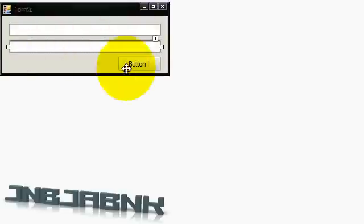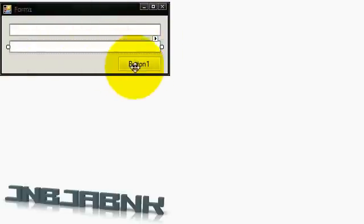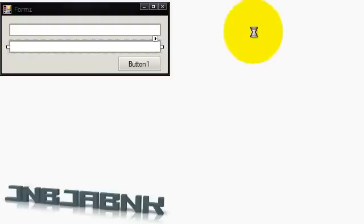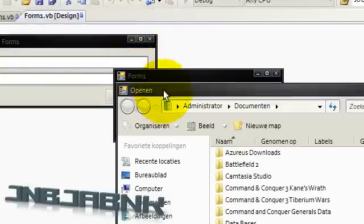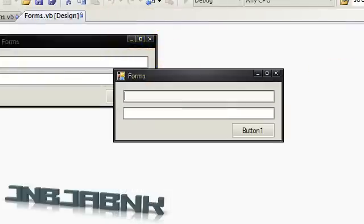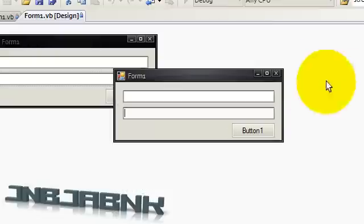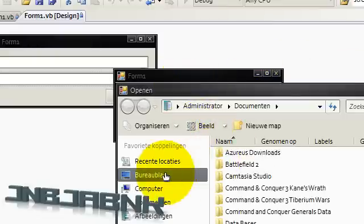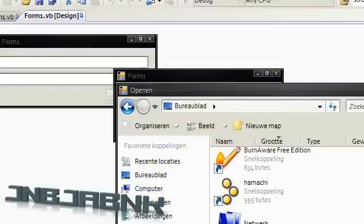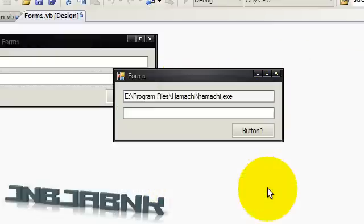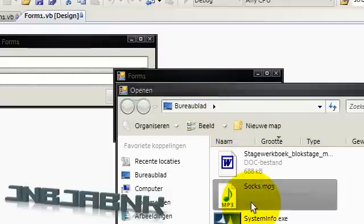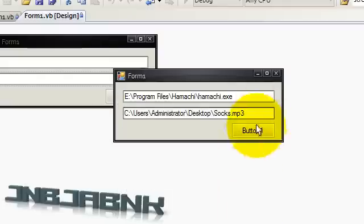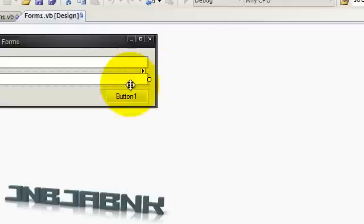So let's check out if that works, just to be sure of that. So this one will pop up, this one will pop up. Let's see if I select a file.